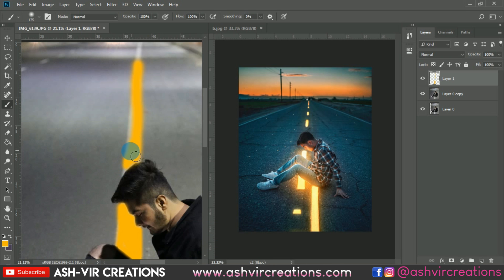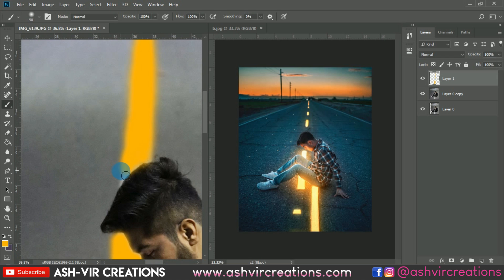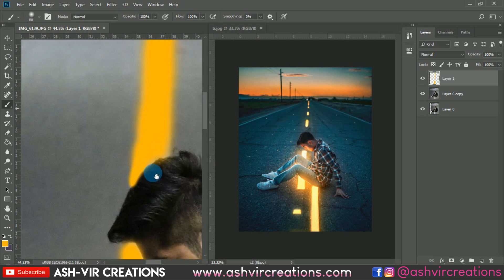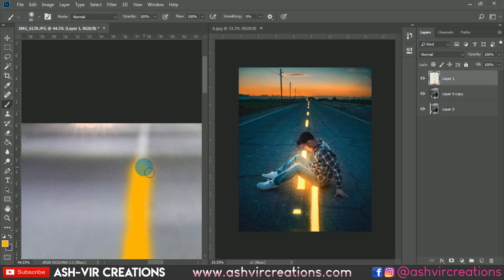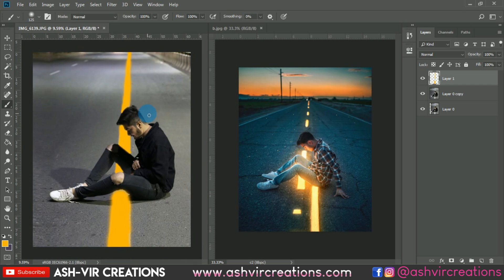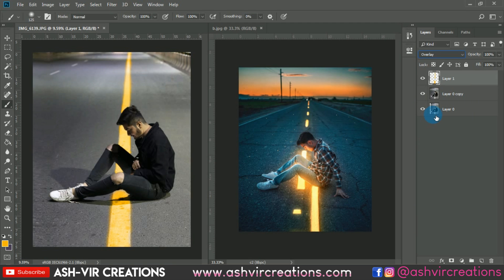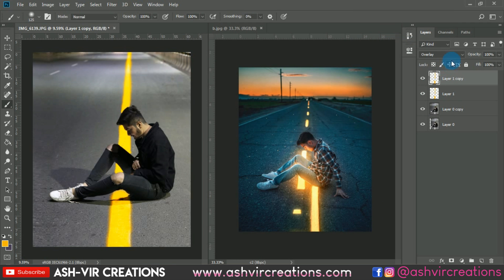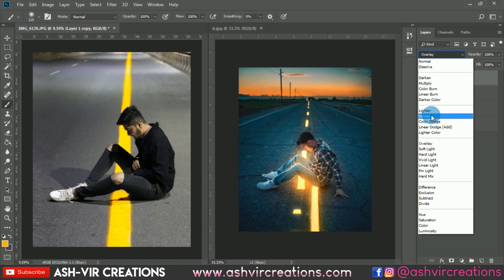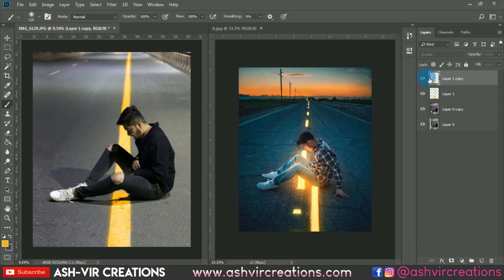If you don't know which color to use, search on Instagram for creative profiles that use cool light effects in their photos — you can get ideas from there. Now change the blending mode to Overlay to get that perfect yellowish glow effect. Duplicate the image, change the blending mode to Screen, and you can see the difference.